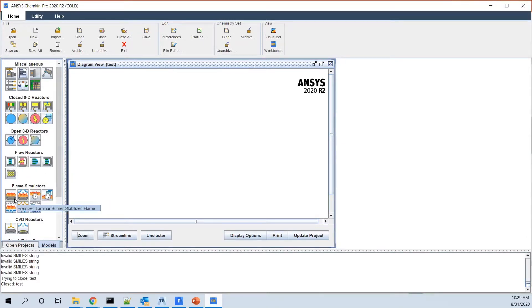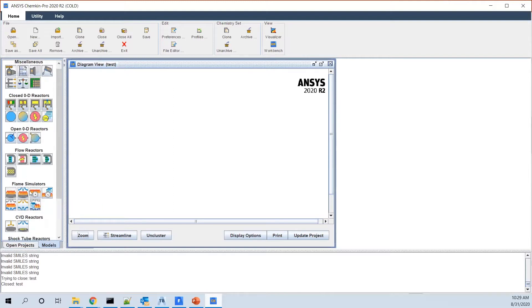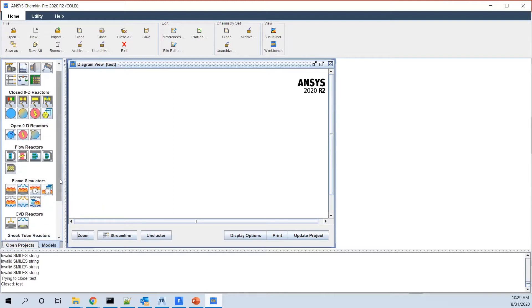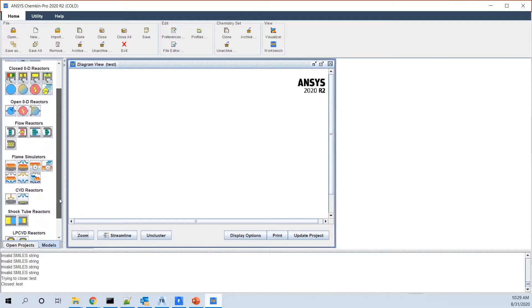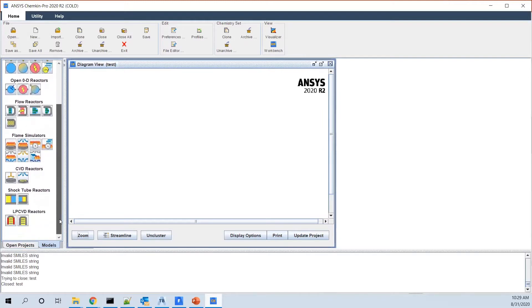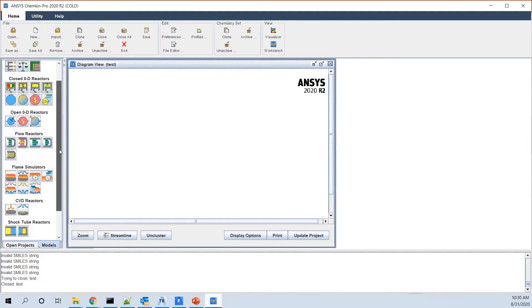You have flame simulation, which is 1D, which is a domain in which flame propagates in one direction. And you have CVD rotational reactors, which are surface reactors. You have shock tube reactors and also LP-CVD, which is another type of reactor, mostly with flow reactions on the surface.